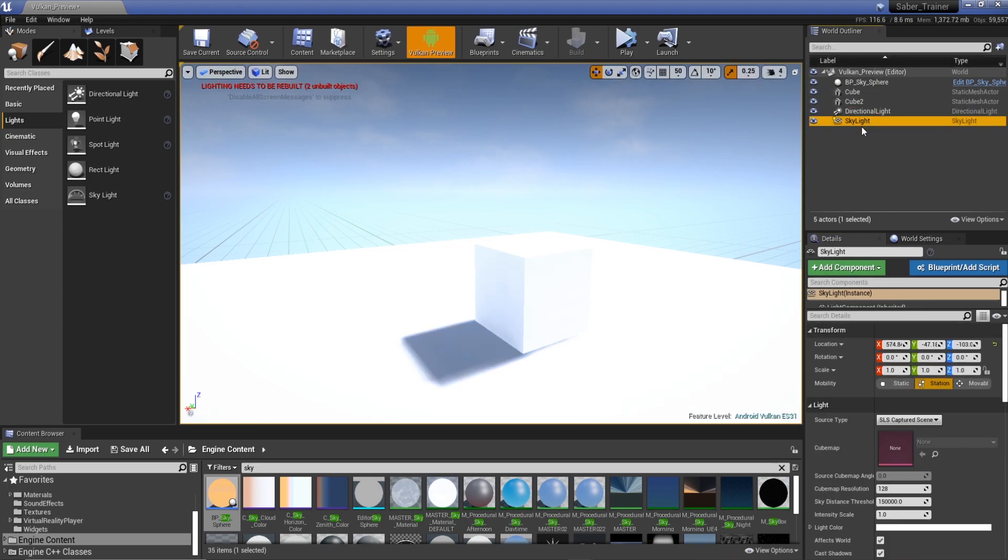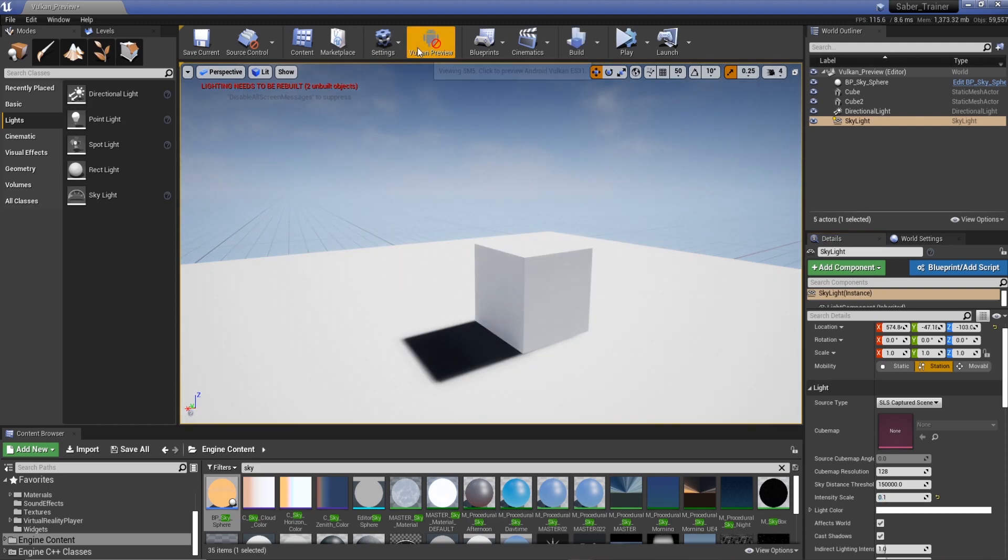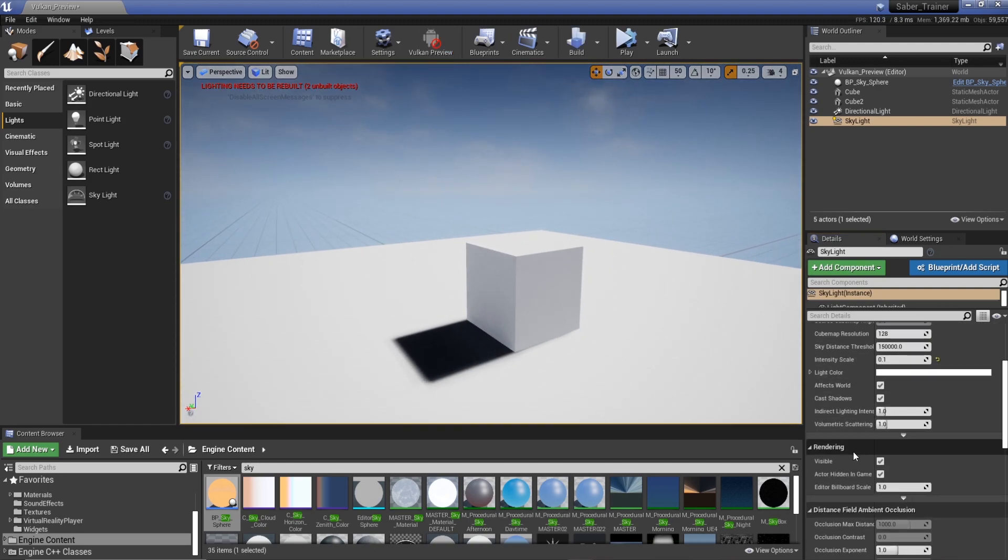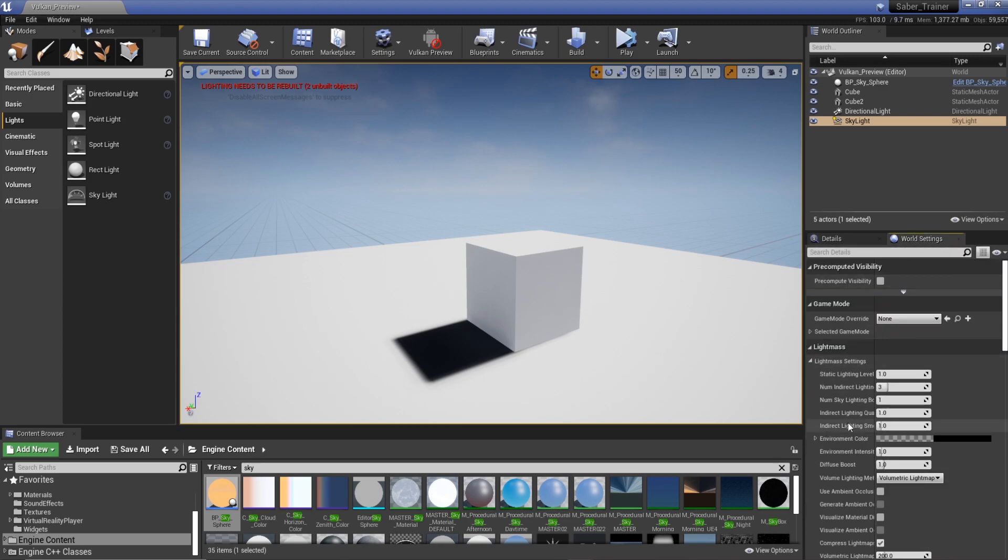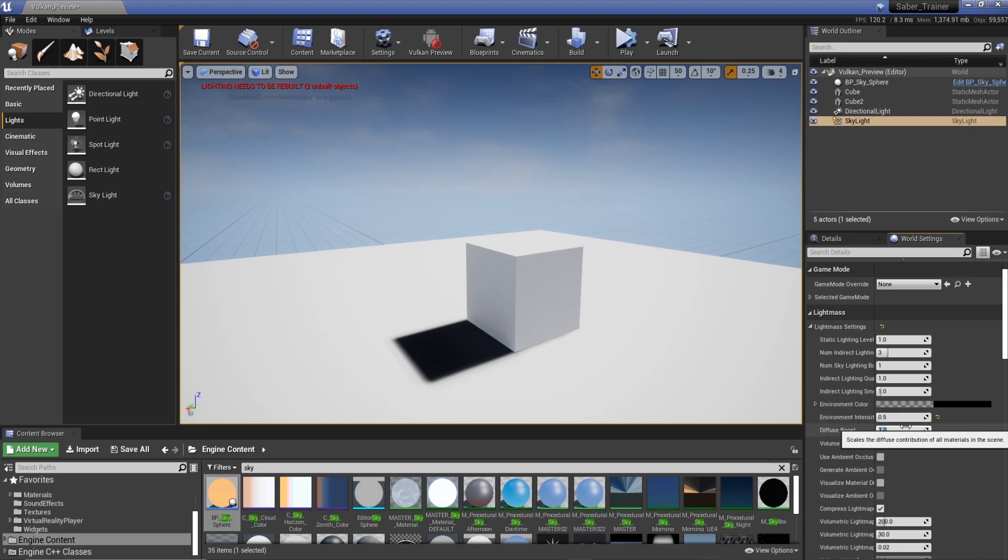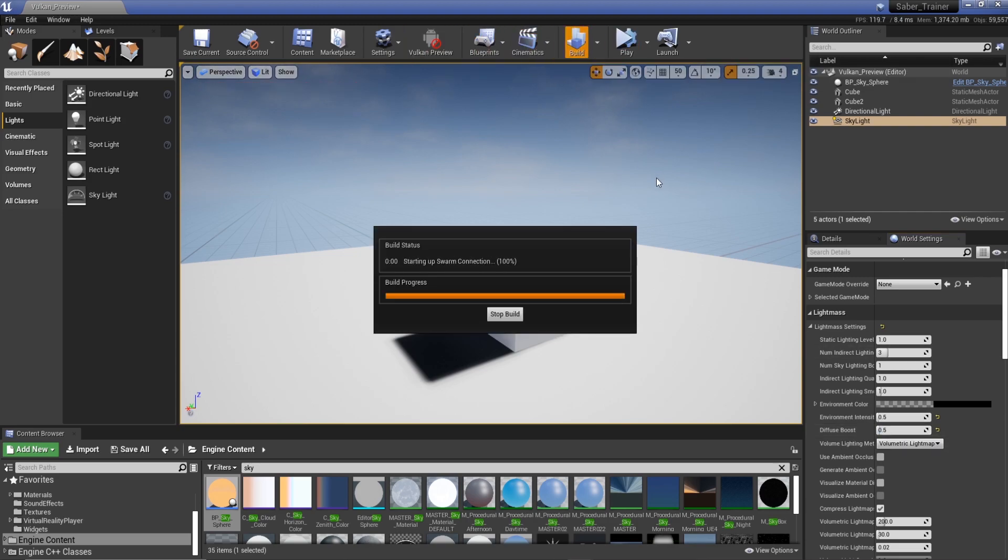We can do this skylight, intensity scale I'm gonna reduce that quite a bit, bring that down to 0.1. I haven't really changed around much of these settings but just have a little play around, see what you can do with it. Environment intensity 0.5, let's reduce that by half. I'm not sure if this is gonna work because I haven't tried it but we'll build it anyway and see how it goes.